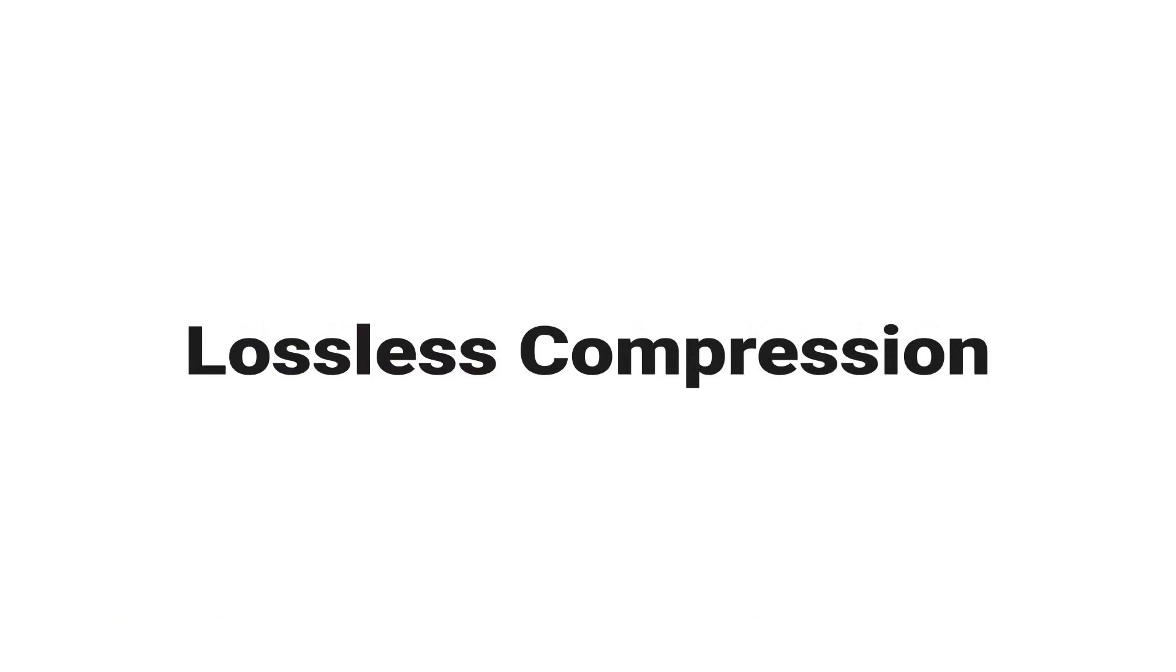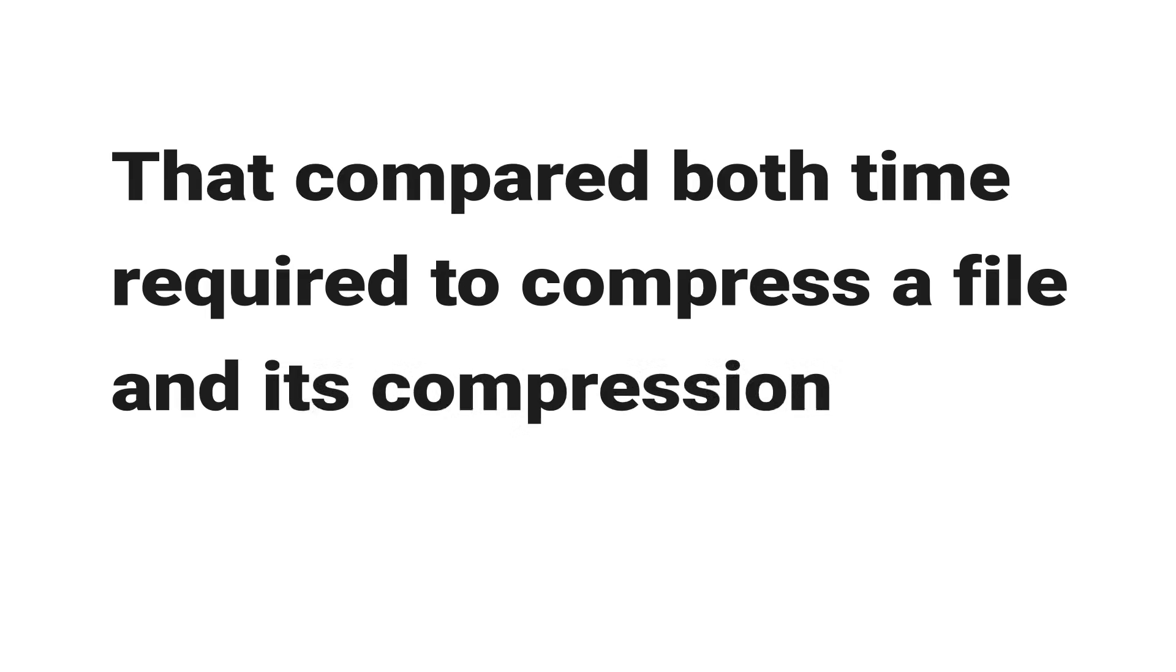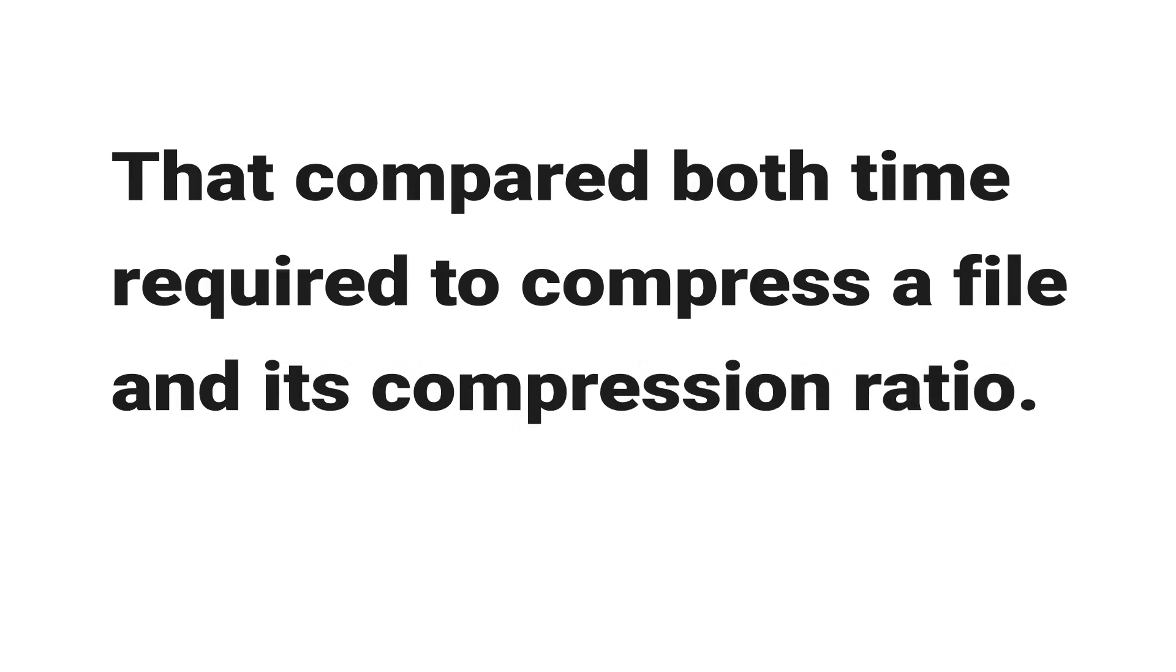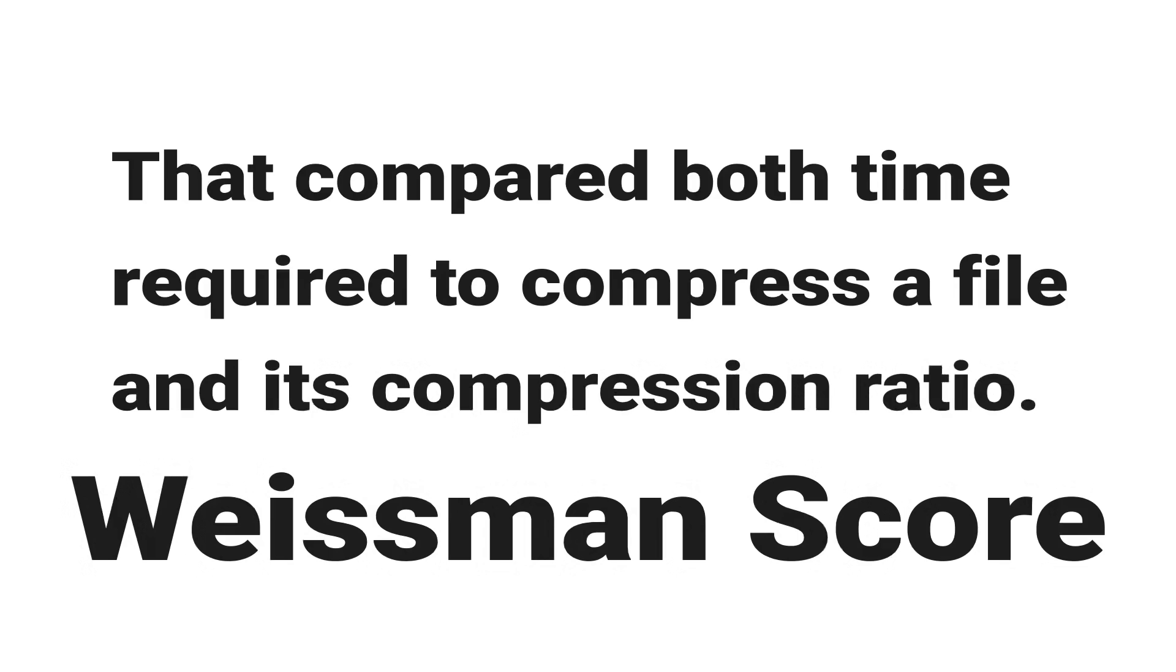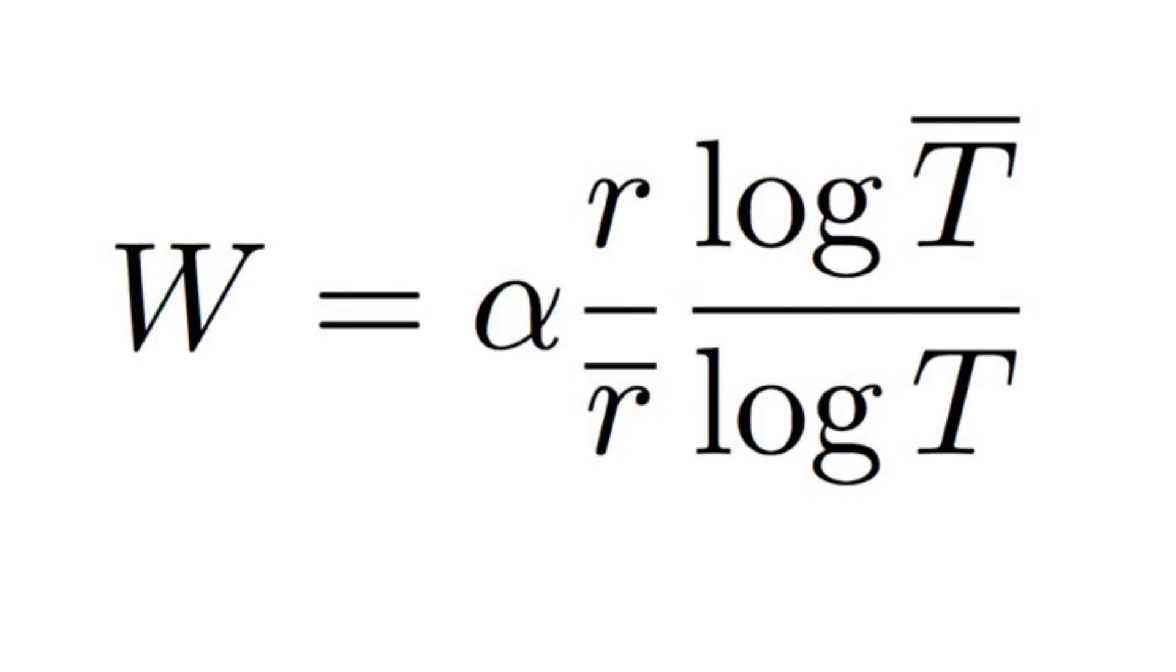Professor Tseki developed an amazing equation that compared both time required to compress a file and its compression ratio. He termed that equation as Weissman's score after his own name.